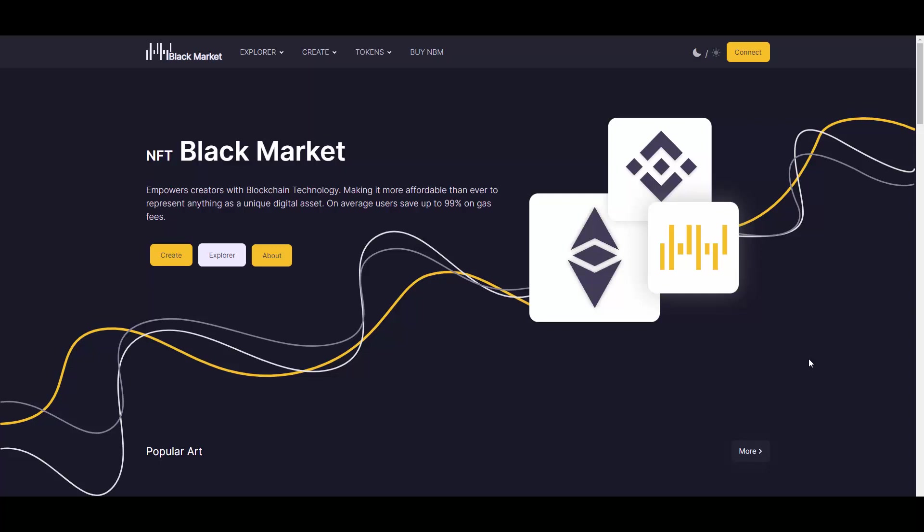NFT Black Market empowers creators with blockchain technology, making it more affordable than ever to represent anything as a unique digital asset. On average, users save up to 99% on gas fees, and this is absolutely true. Just going to OpenSea and trying to buy anything, you can see what kind of fees it will pop up, like $100, which is ridiculous.